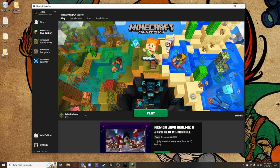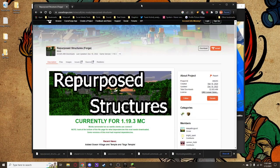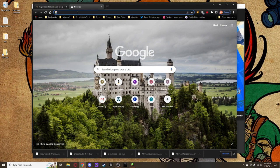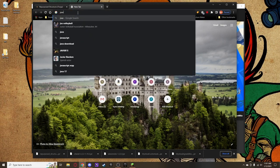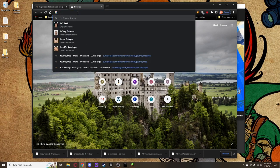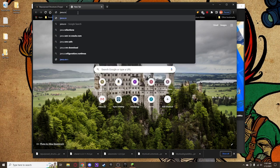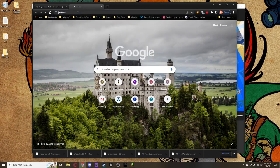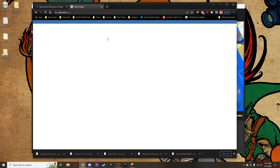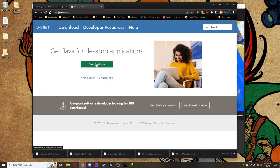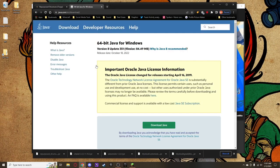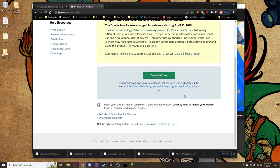The first thing we're going to do is update our Java. If you didn't know, Minecraft runs on Java — it's a Java-based game. Go to java.com and click on Download Java. It's going to give you a little license agreement, and then you click Download Java again.